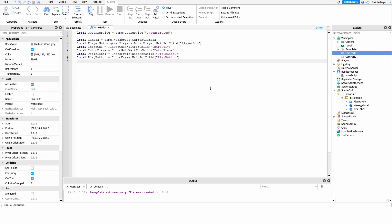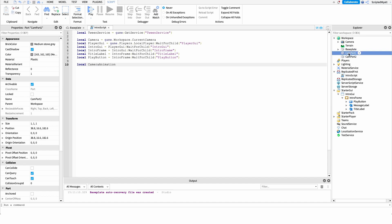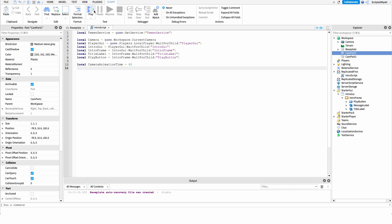Now that the camera parts are created, we can set up two more variables. The first is cameraAnimationTime — however long it takes for the camera to move between the two parts — and I'll set that to 60 seconds. You could make it slower or faster, but 60 works well for a short distance. The next variable is cameraTween, which I'll declare up here so we have access to it throughout the whole script.